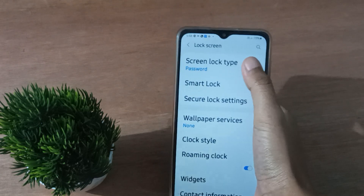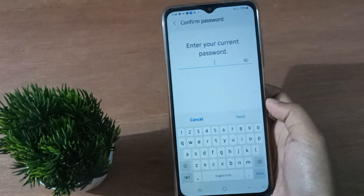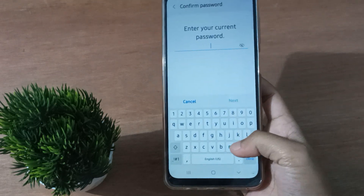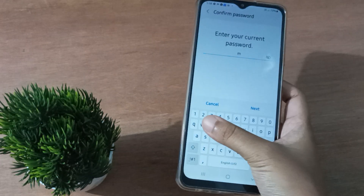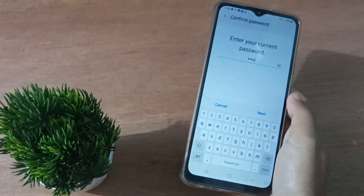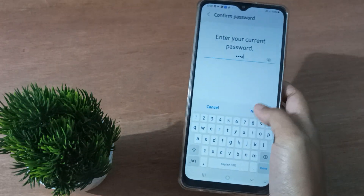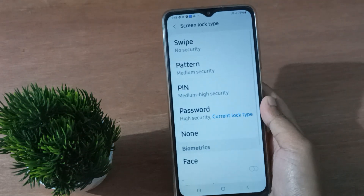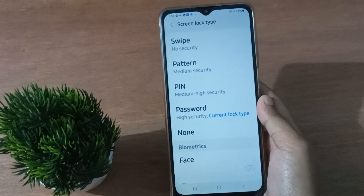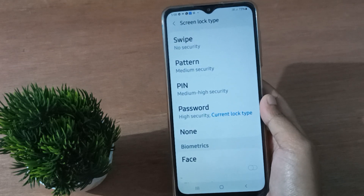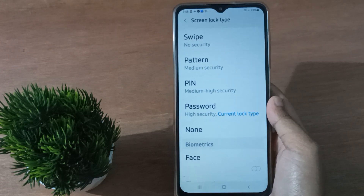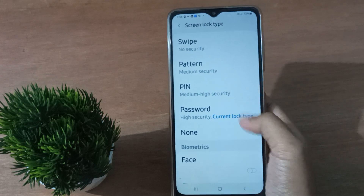After that, click on Screen Lock Type. Then you have to confirm your current password. After confirming your password, click on Next — then you are able to remove or change your password.